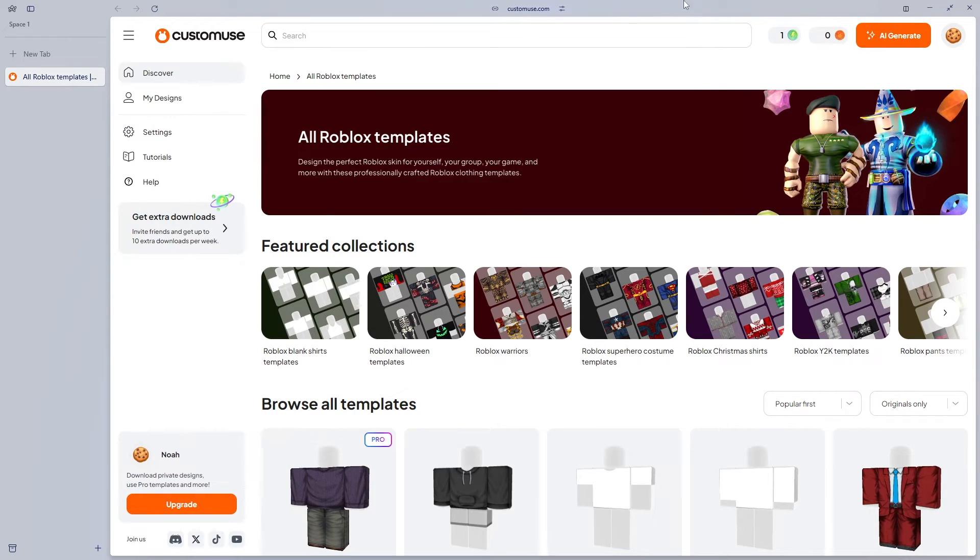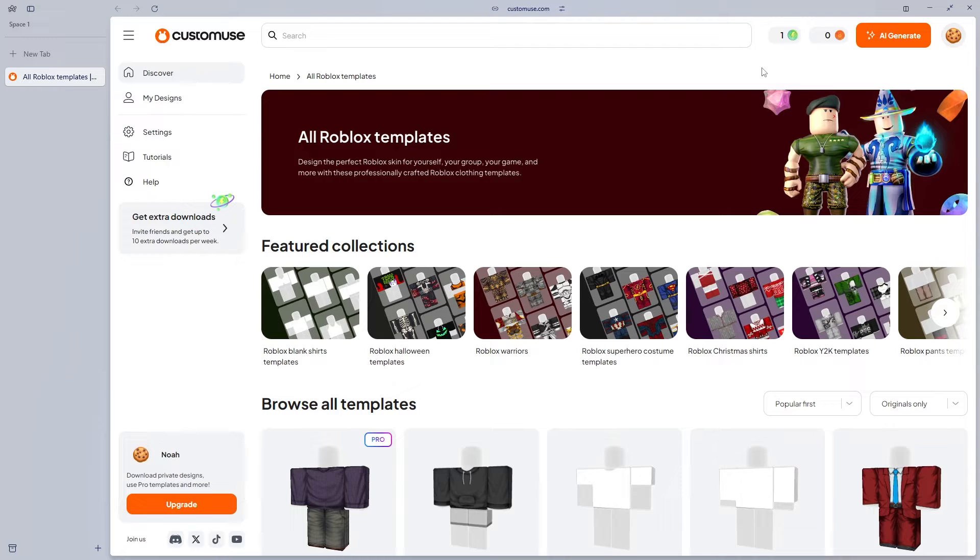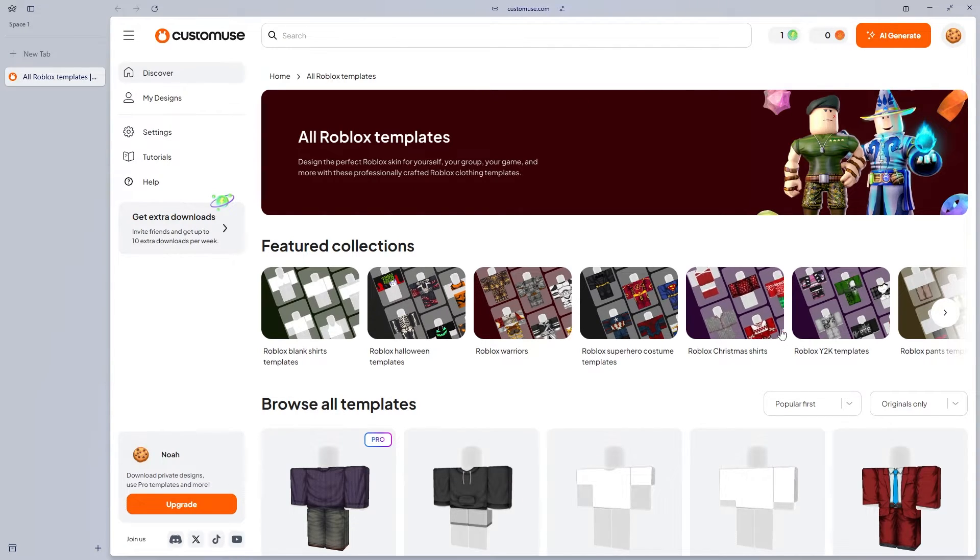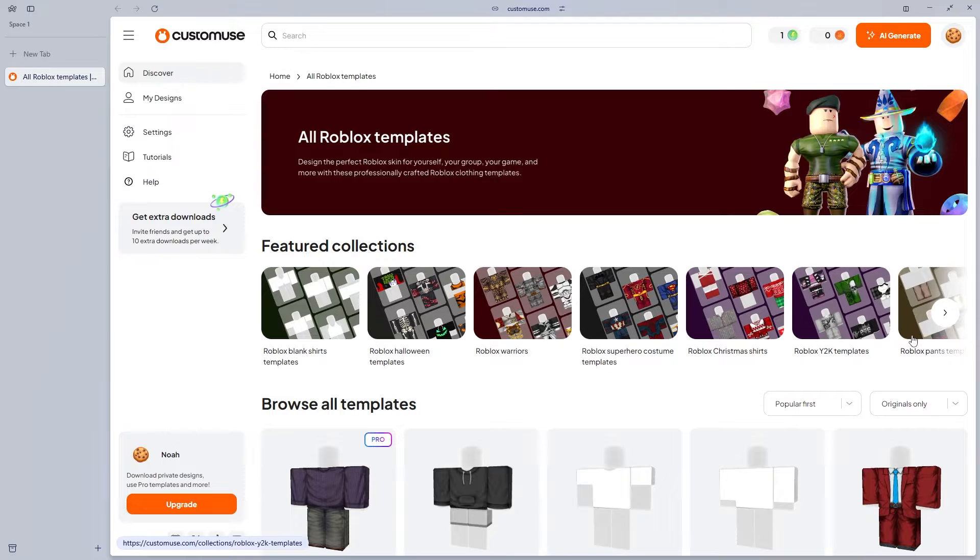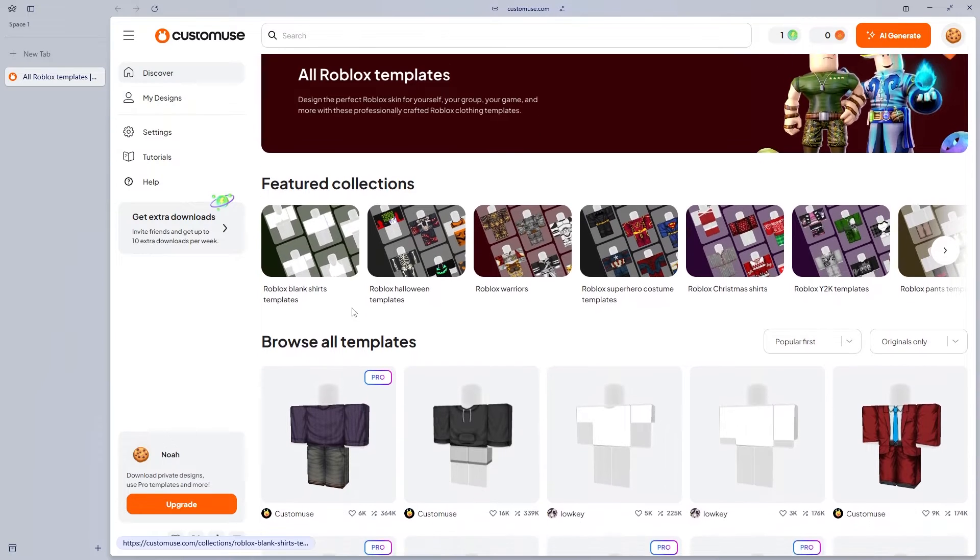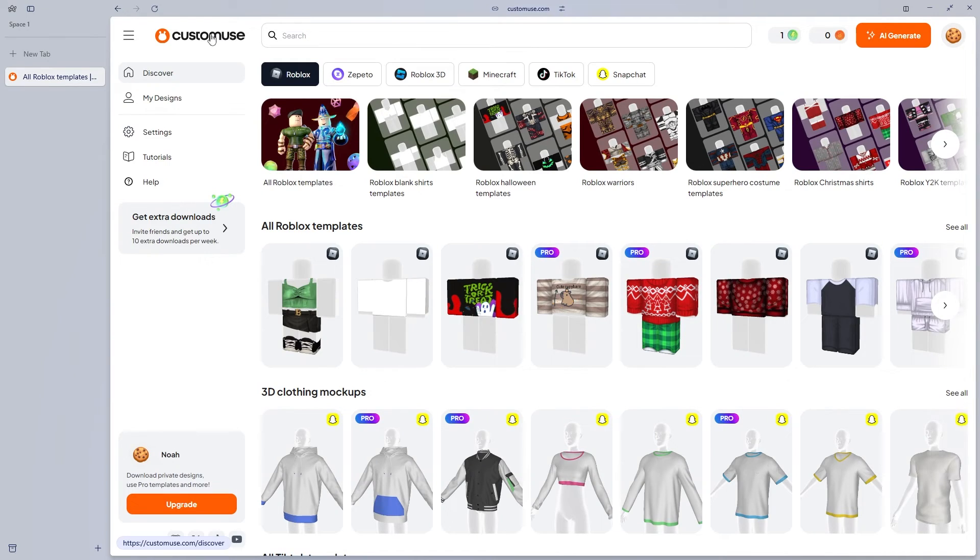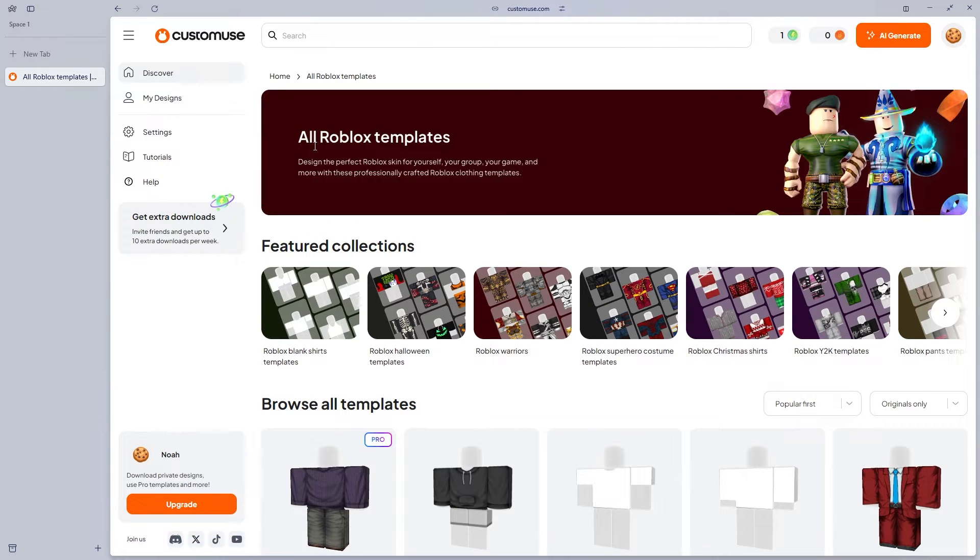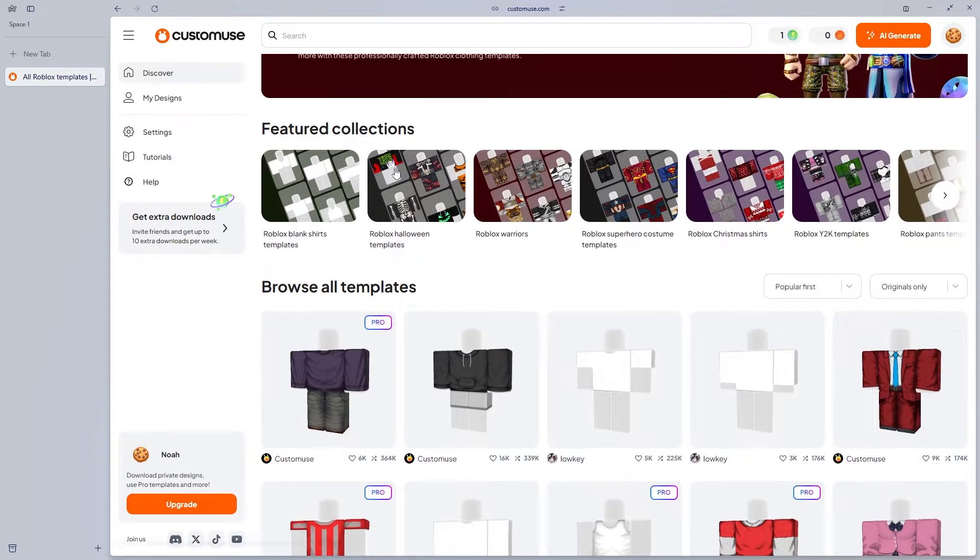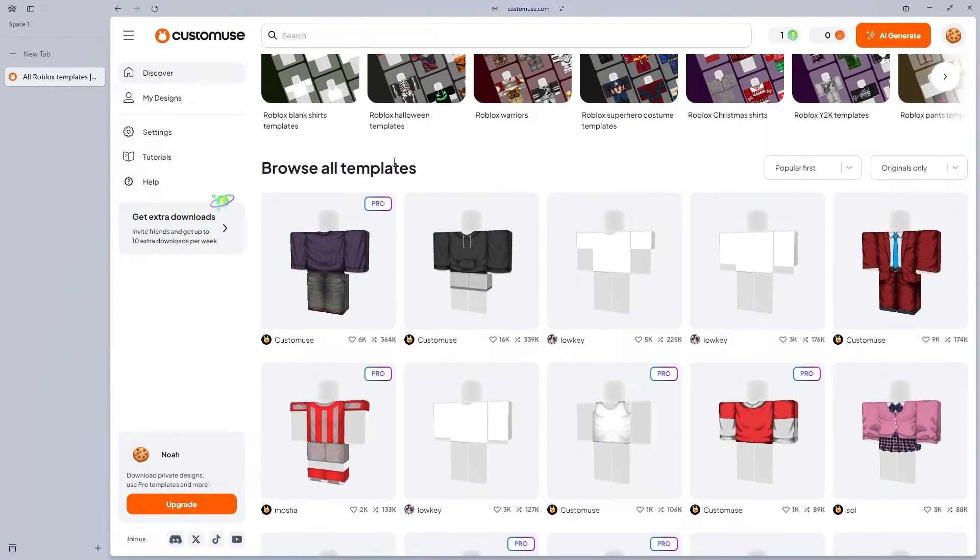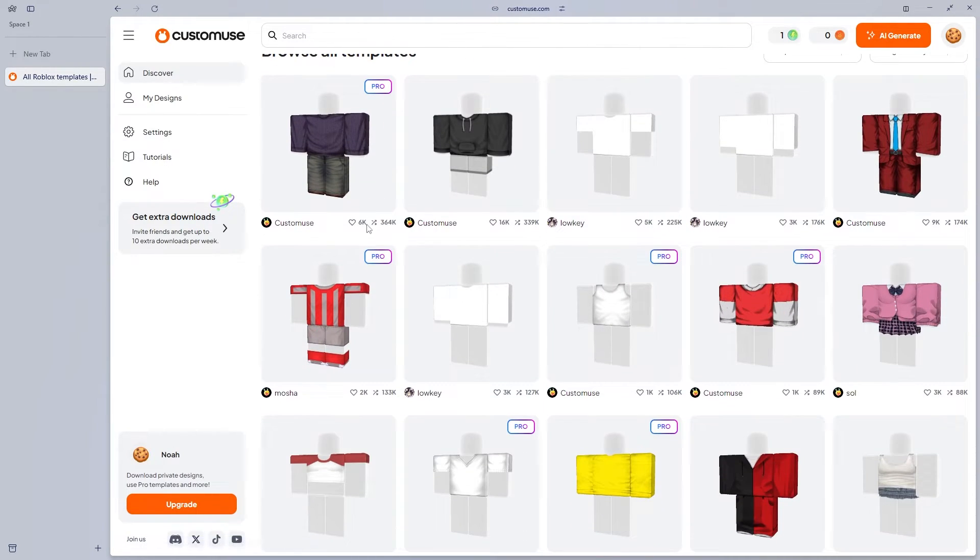If you head down to the link in the description below, it's going to take you over to the custom use website, which looks a little bit like this. It's essential that you create an account before you start usage with custom use. As you can see, if we head over to Roblox and then all Roblox templates, you're going to notice that there's a ton of templates for us to use.